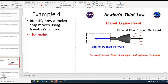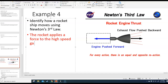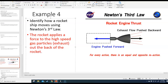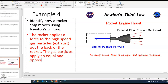The exhaust goes back and you go forward. The rocket applies a force to the high-speed gas particles — the exhaust — out the back of the rocket. If you watch a rocket take off, it looks like there's fire coming out of the bottom, but that's actually the exhaust: really hot, high-speed gas particles with a lot of energy. The gas particles apply an equal and opposite force on the rocket making it go up.